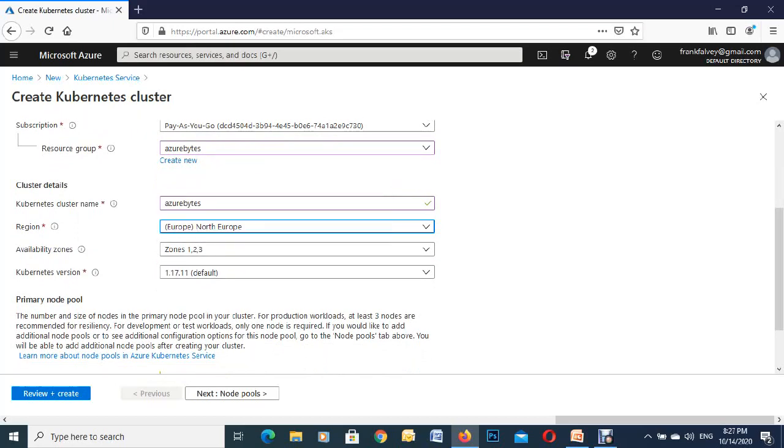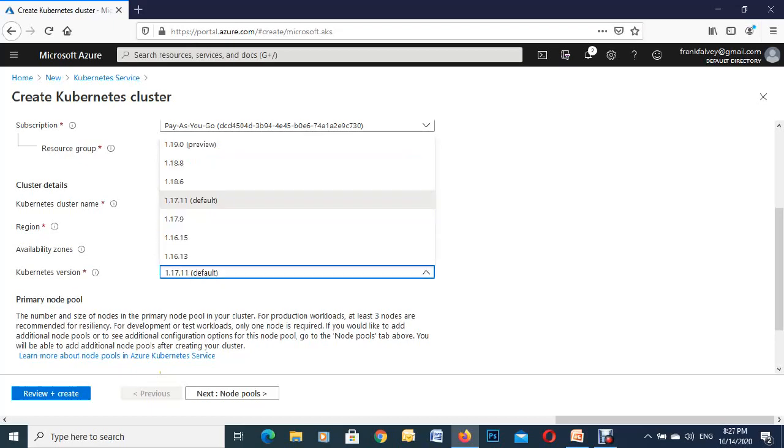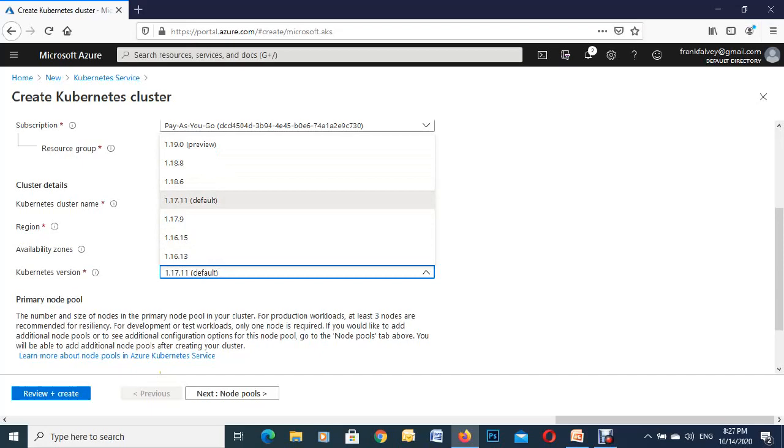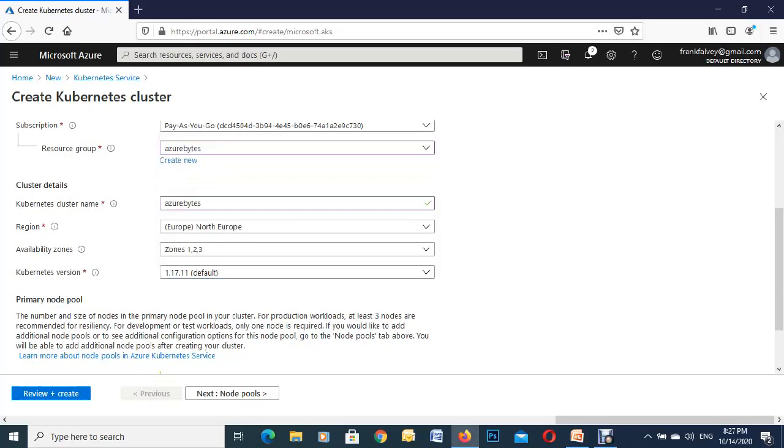For the version, if you've got something already designed in a different version you can pick it from the dropdown. It's giving you all the different versions of Kubernetes so we're just going to go to default for this demonstration.